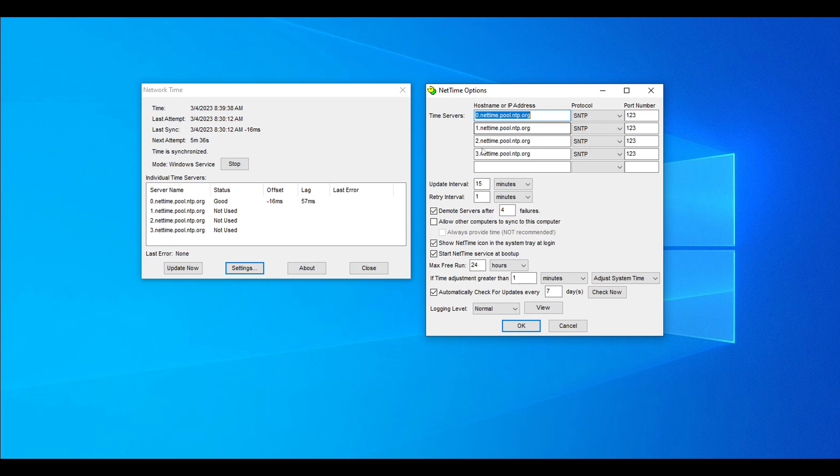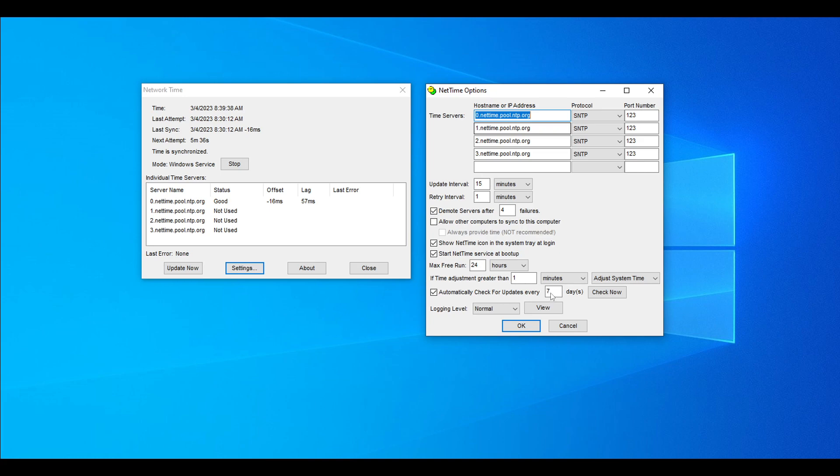Most of these values will be preset. The thing you have to make sure is that update interval is set to 15 minutes, retry interval to one minute, demote servers after four failures, and check these boxes. Max free run 24 hours, if time adjustment greater than one minute adjust system time. Check this box and set the value to seven days. When you finish that, press OK and then press update now on the network time window. After that you can just close it and now let's go into setting up our node.